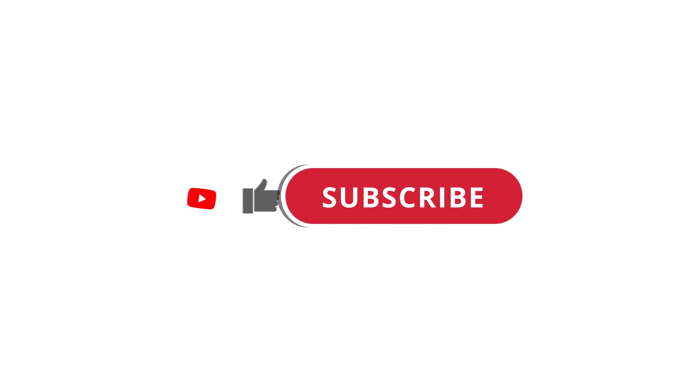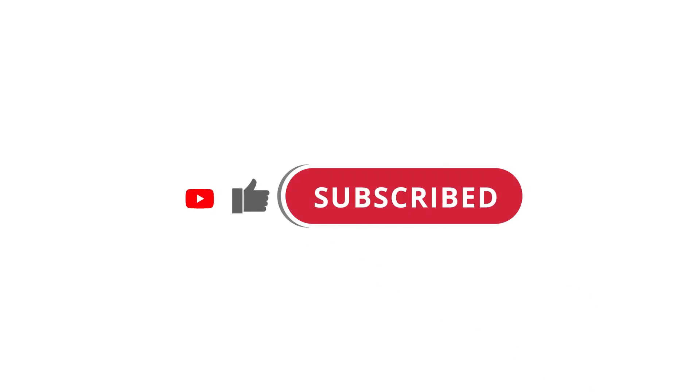All right so that's pretty much it. I hope that was useful to you and if it was please give this video a like and subscribe to my channel. I'll see you next time.